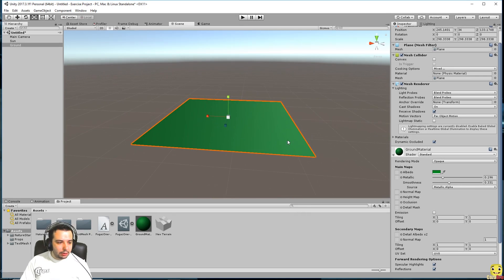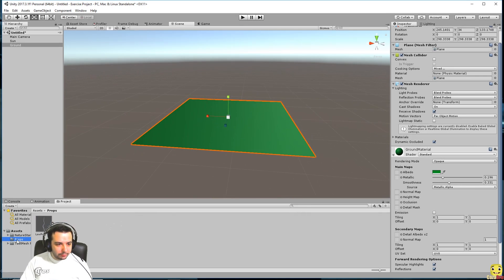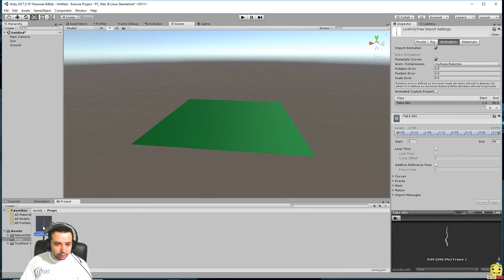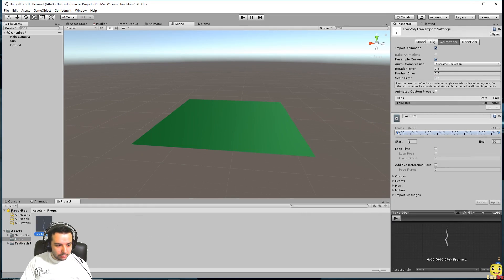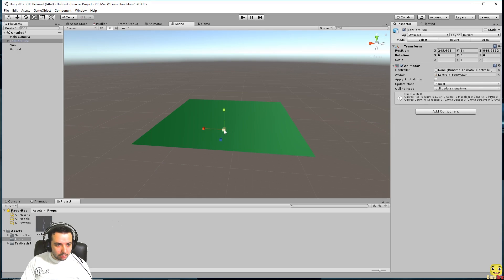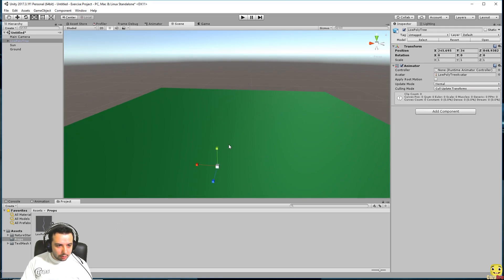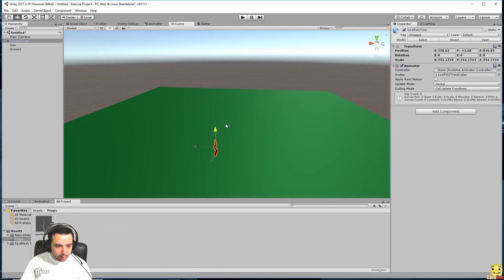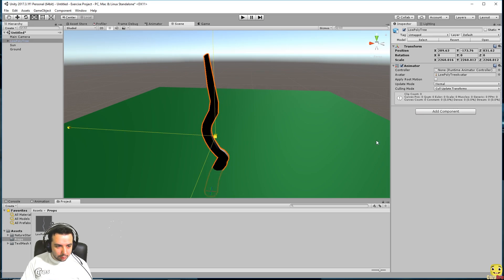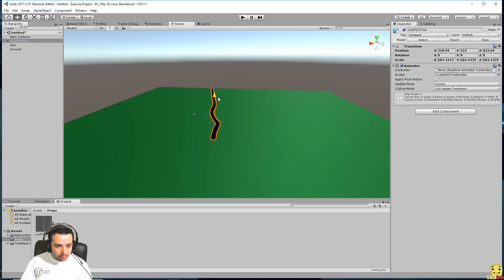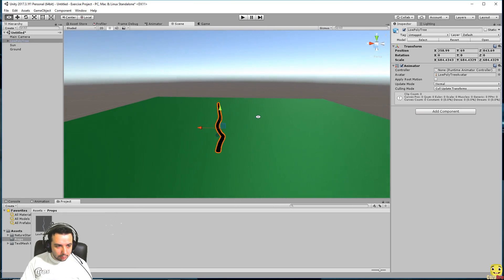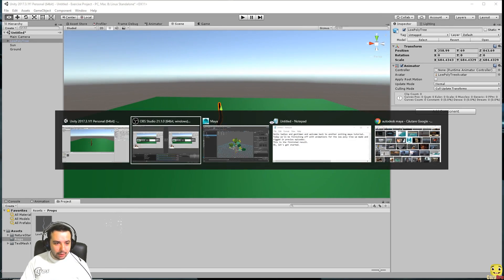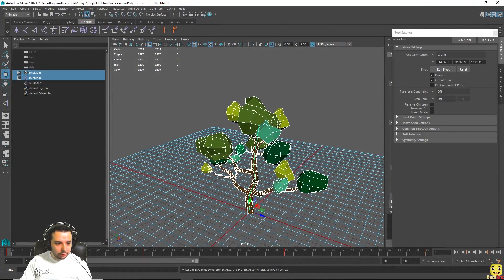There we go. Now if we go to props, we should have our tree imported. Only it seems that we have a little bit of a problem and it only imported the main branch.